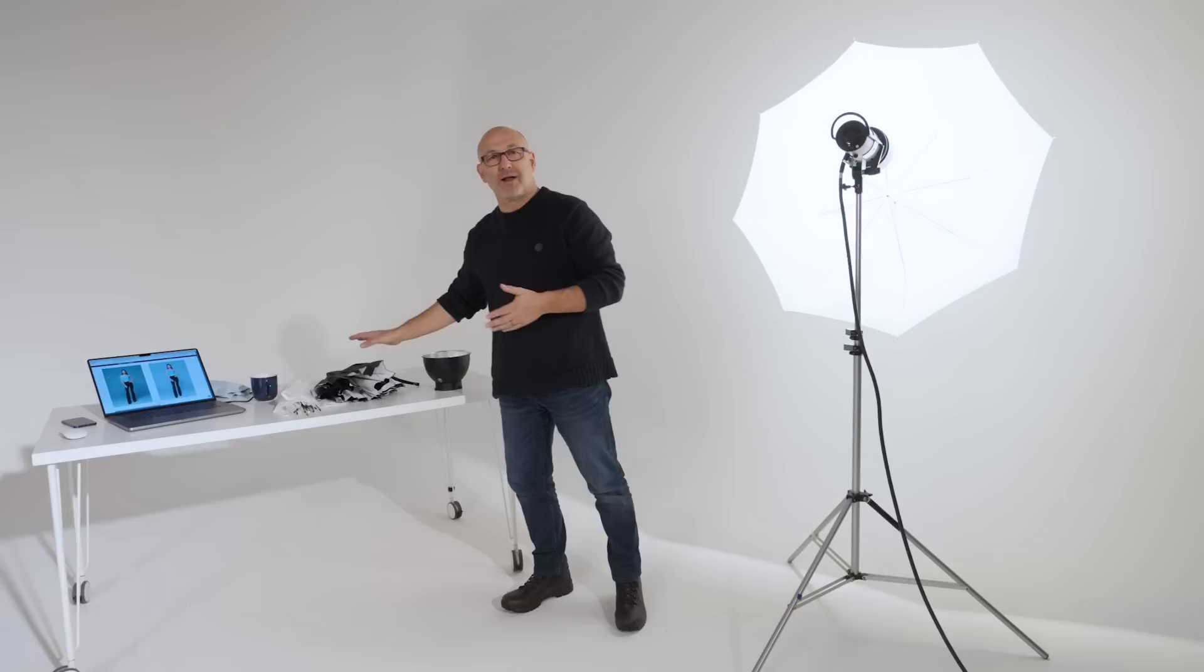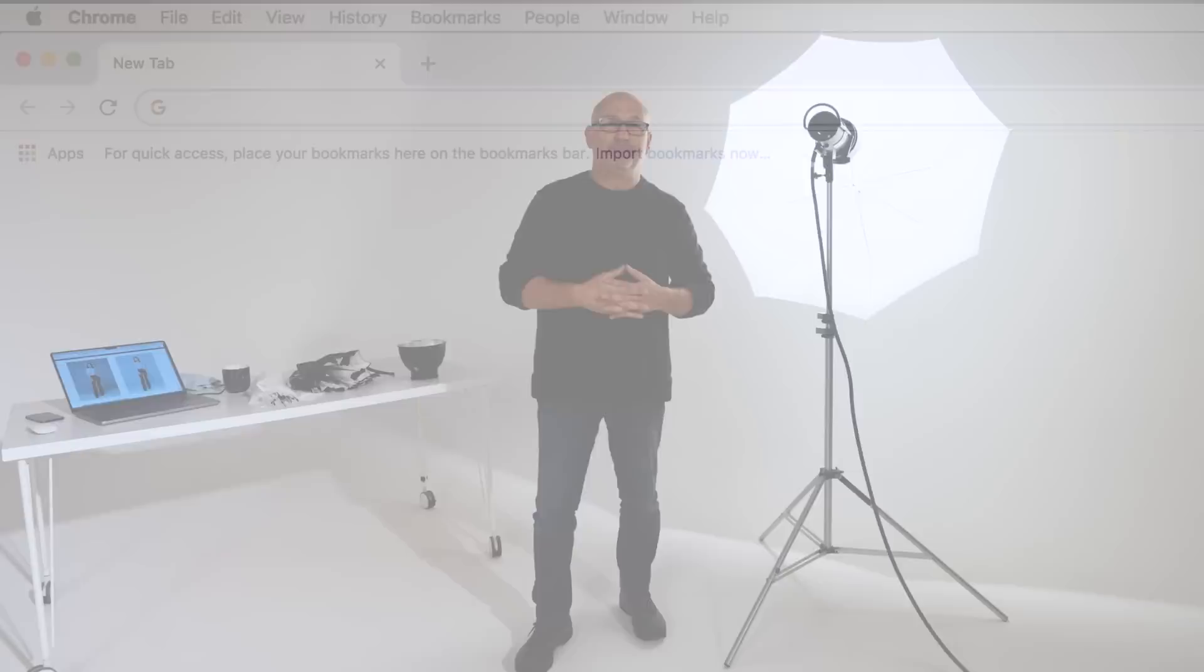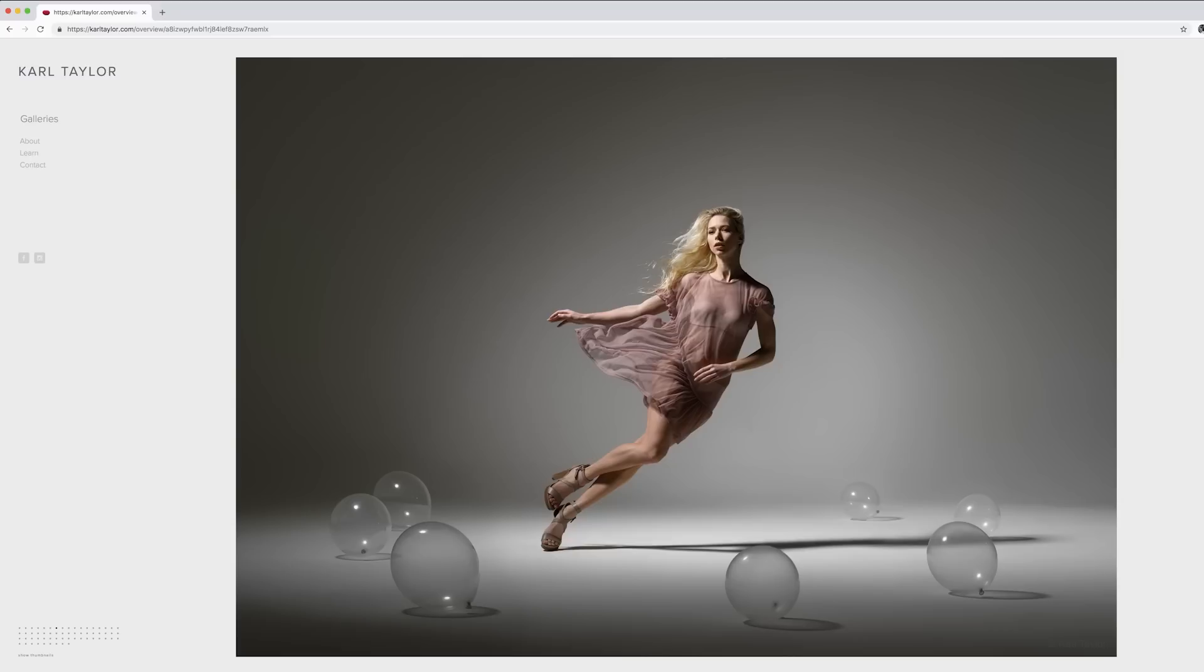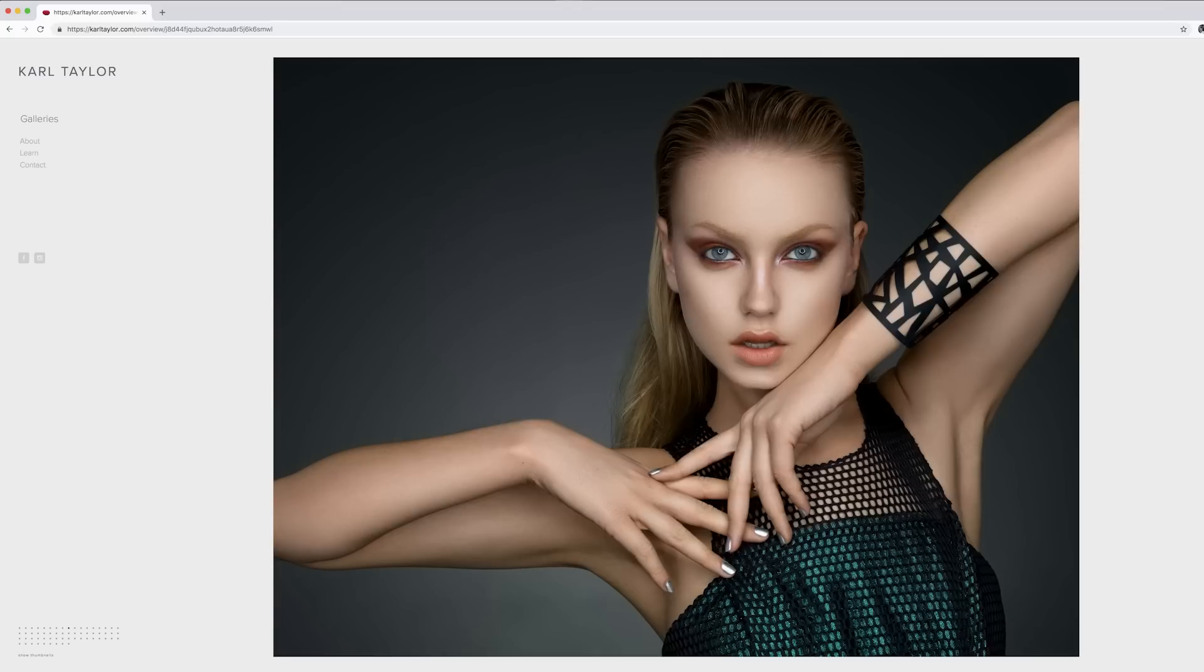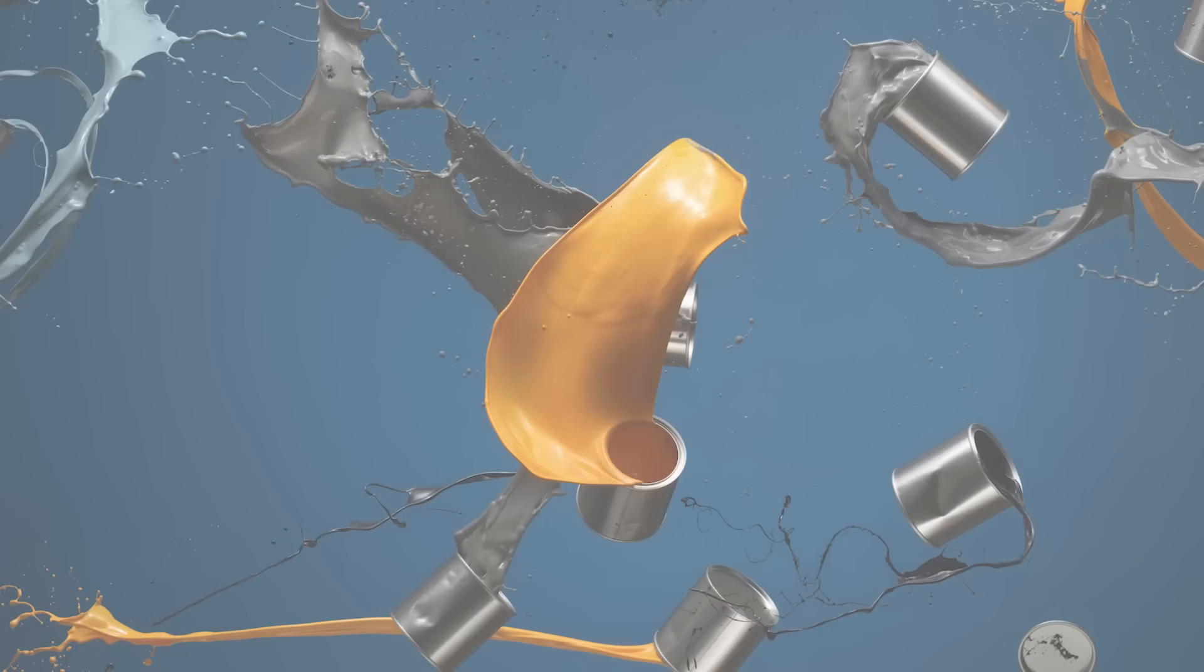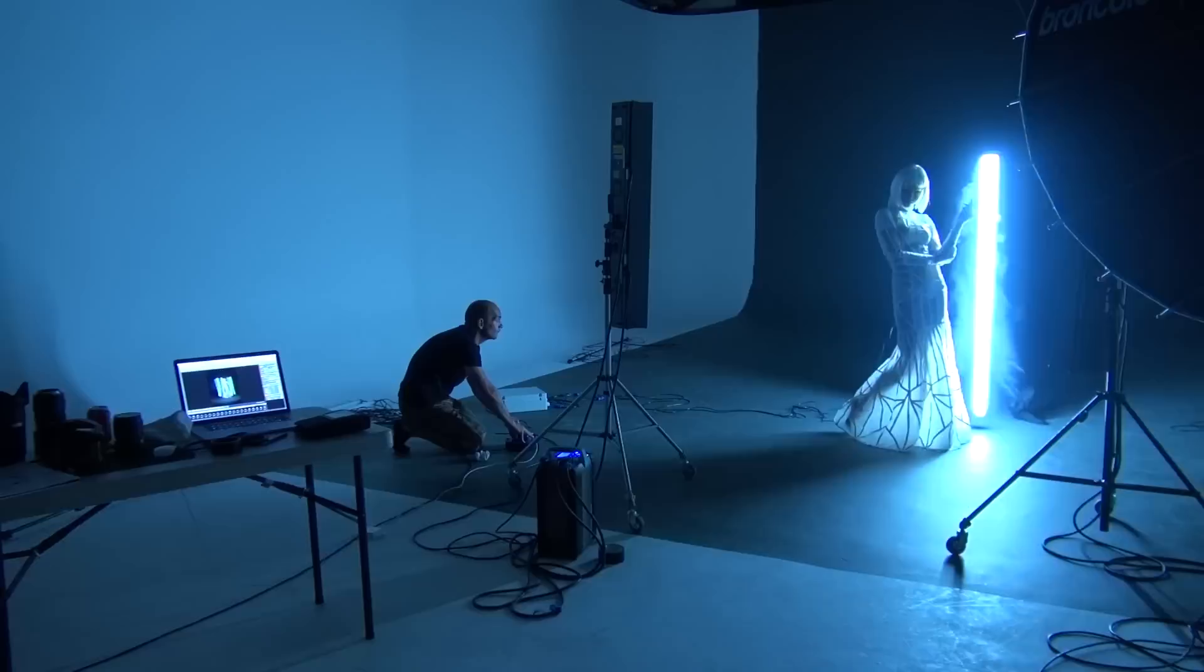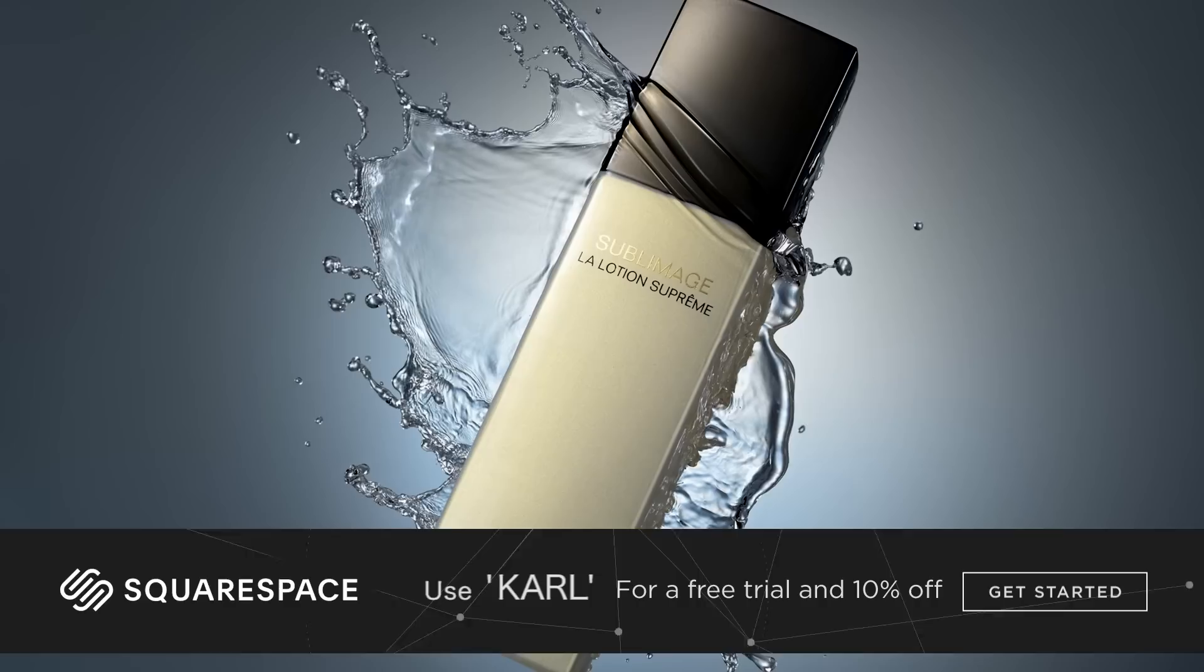This video is brought to you by Squarespace. From websites and online stores to marketing tools and analytics, Squarespace is the all-in-one platform to build a beautiful online presence and run your business. Head to squarespace.com for a free trial, and when you're ready to launch, go to squarespace.com/karl to save 10% off your first purchase of a website or domain.